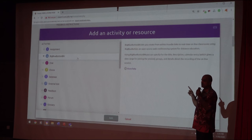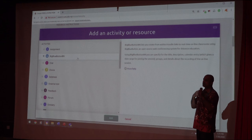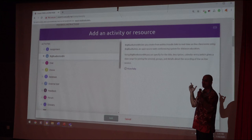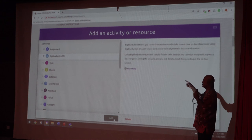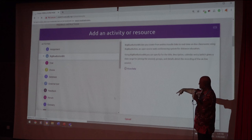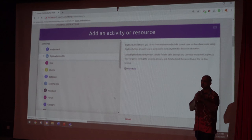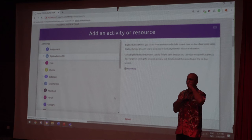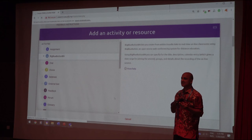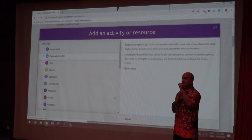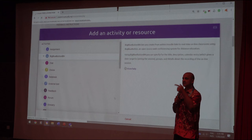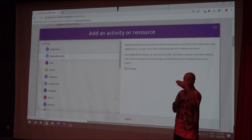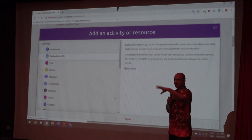BigBlueButton is a platform used by all our peers — other IPTs will use this to give a live lecture. It is like Google Meet, Skype, or Zoom, but it's a lighter version of teleconference software. It's free and open source, used by universities like UPM, USM, and UIA. It's common across the board.